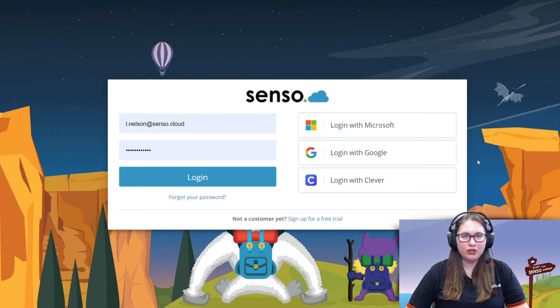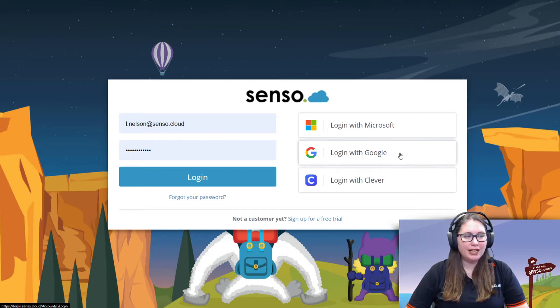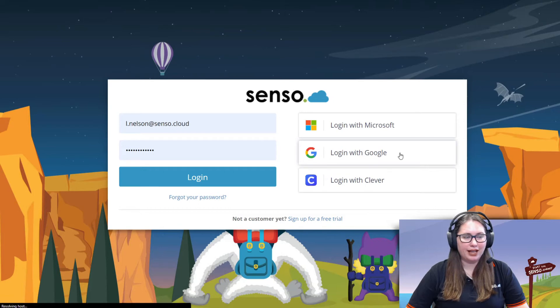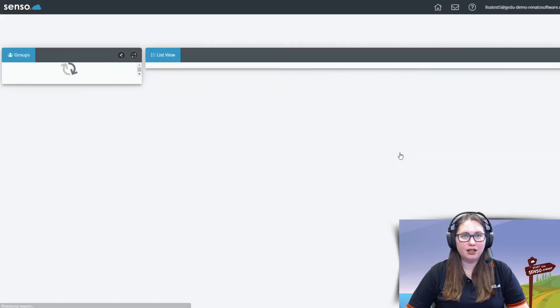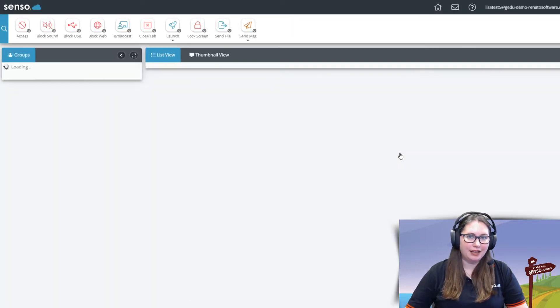Alright, once you get into your portal you can go ahead and single sign on with your Gmail account. Just simply click on the button that says login with Google and there you go.